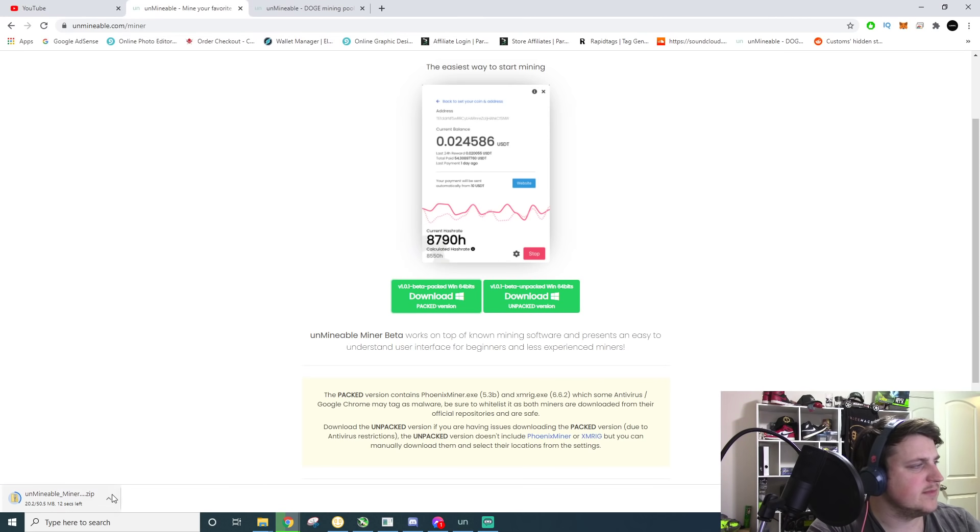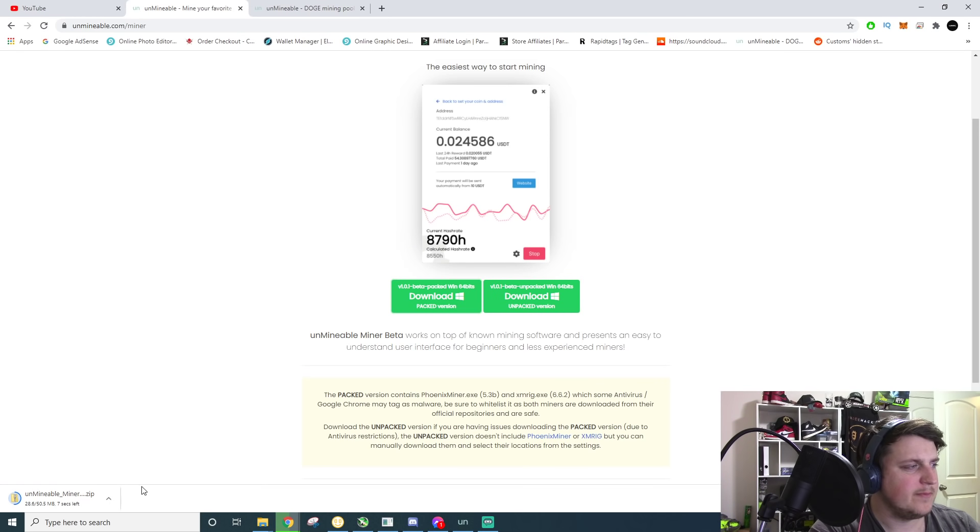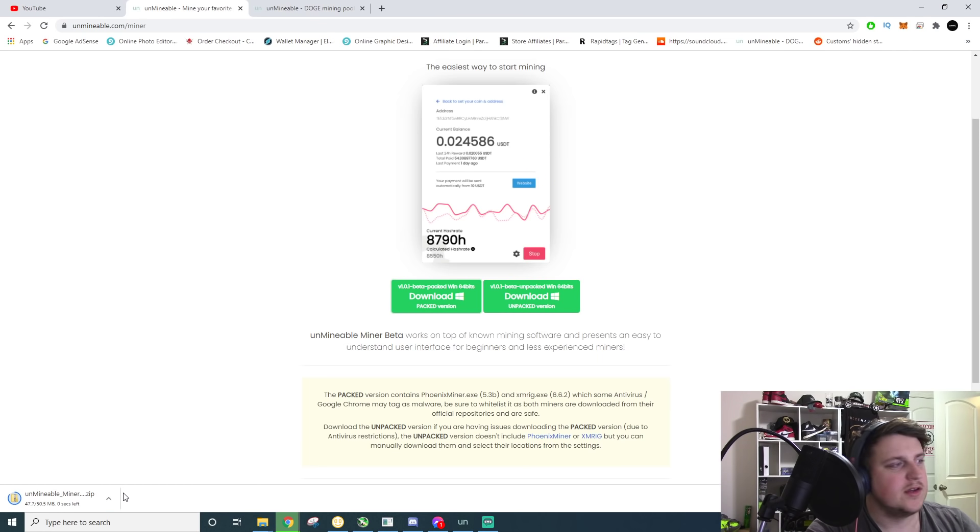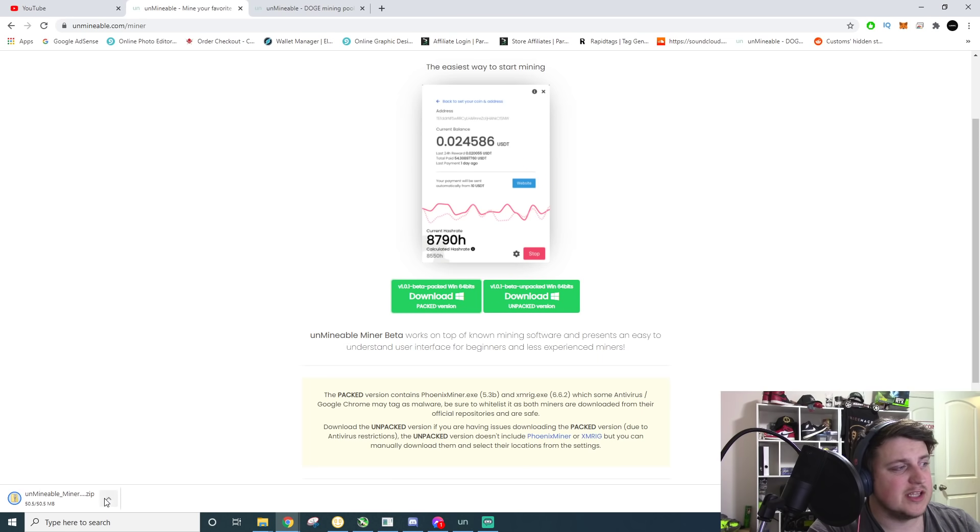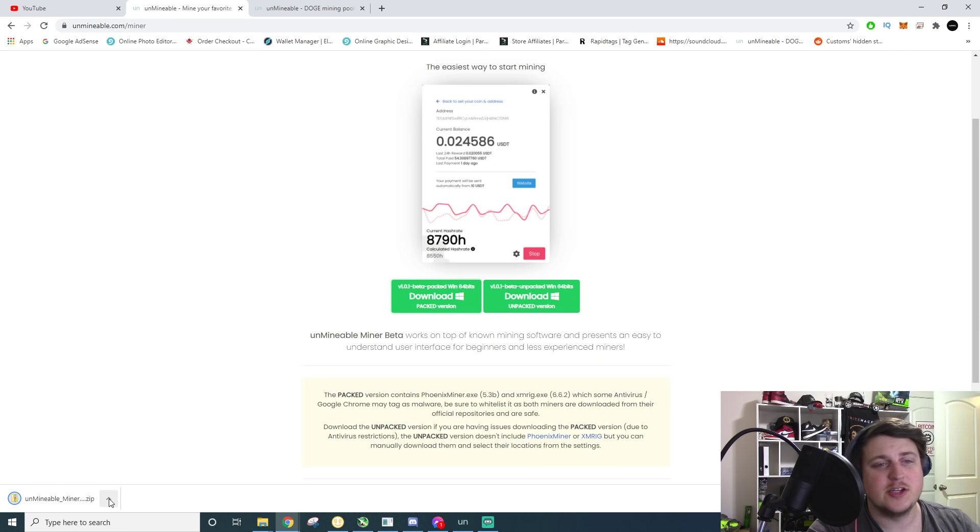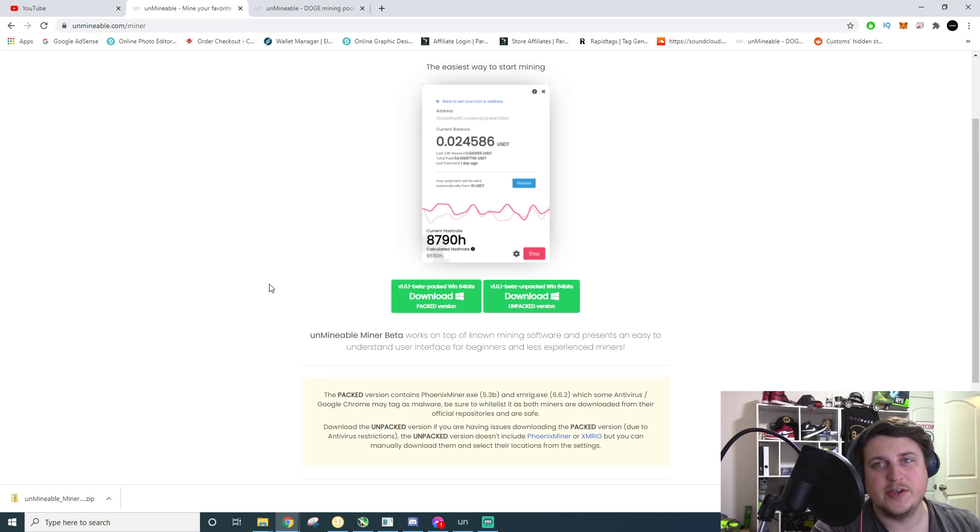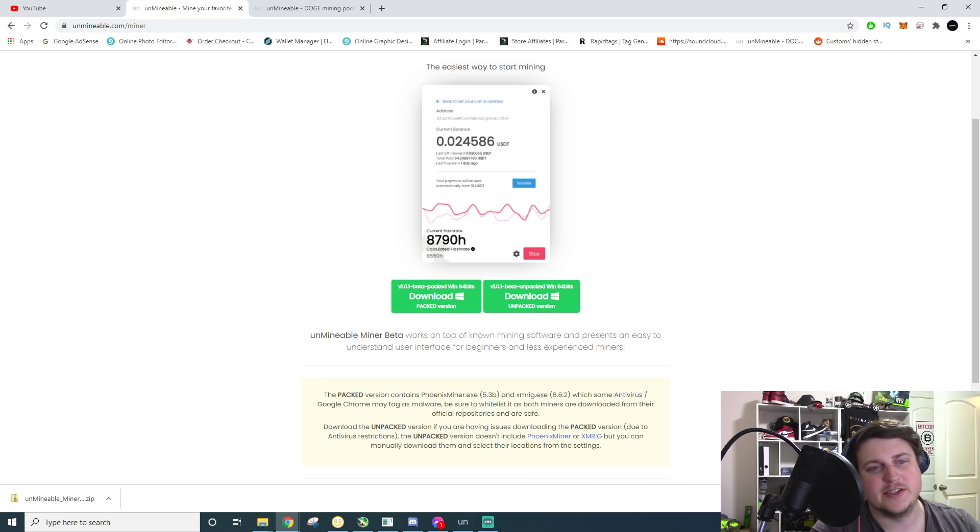Once you do that, it'll go down here. It's downloading a little slower than normal. By the way, just a disclaimer, this is not telling you that Doge is going to go up. Doge is going to go down. This is not financial advice. This is just showing you how to use your computer's hardware to generate some Doge.